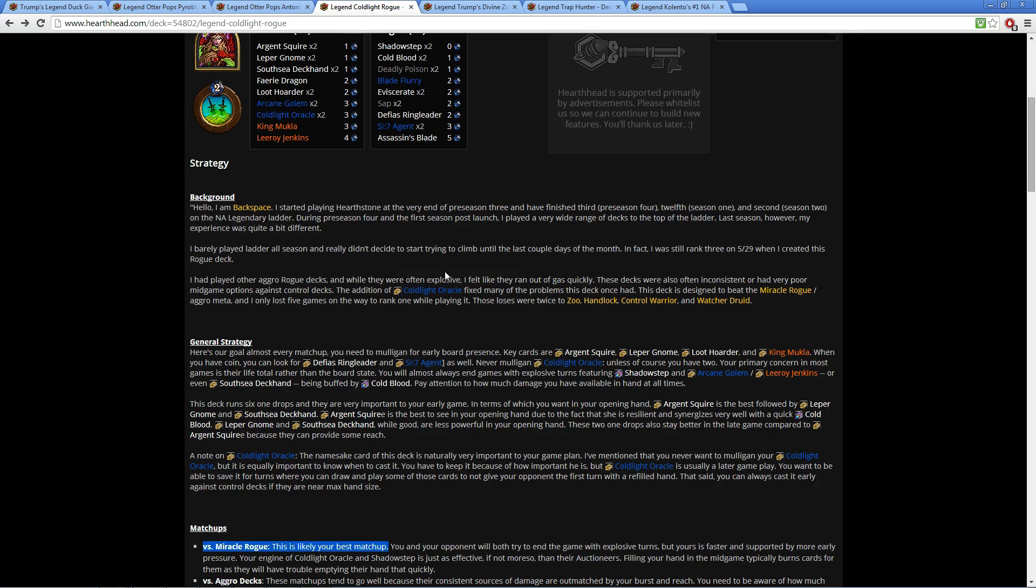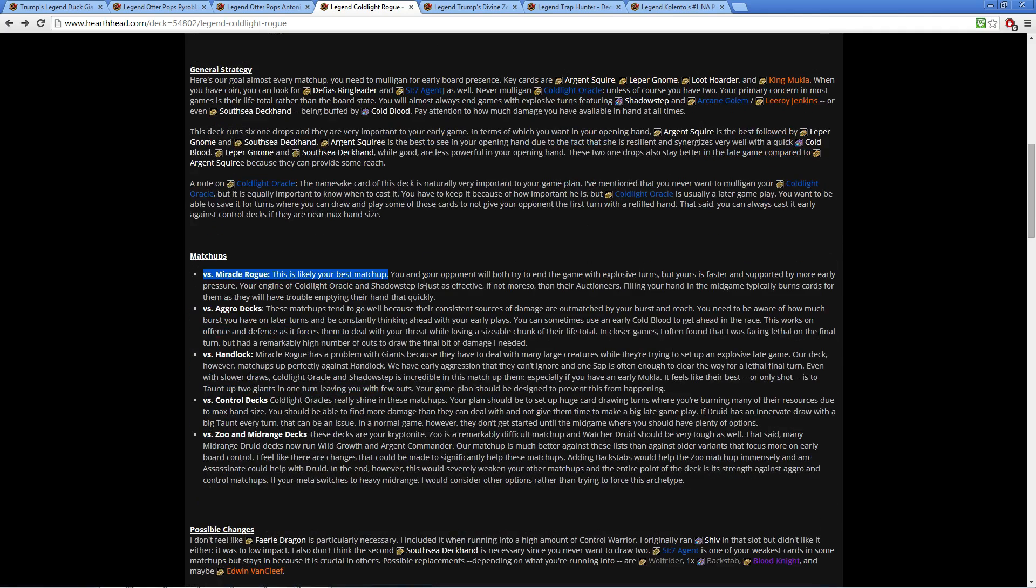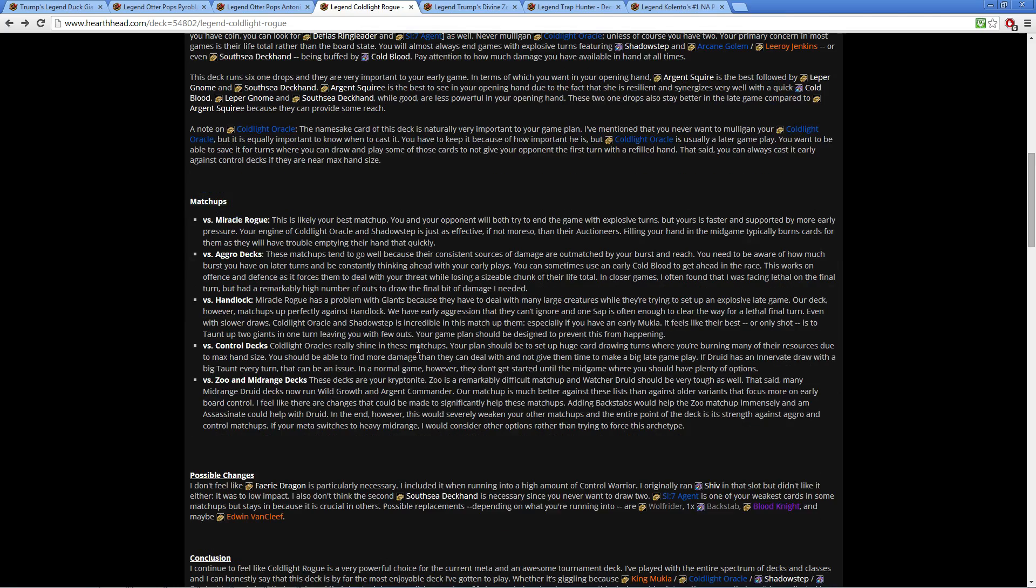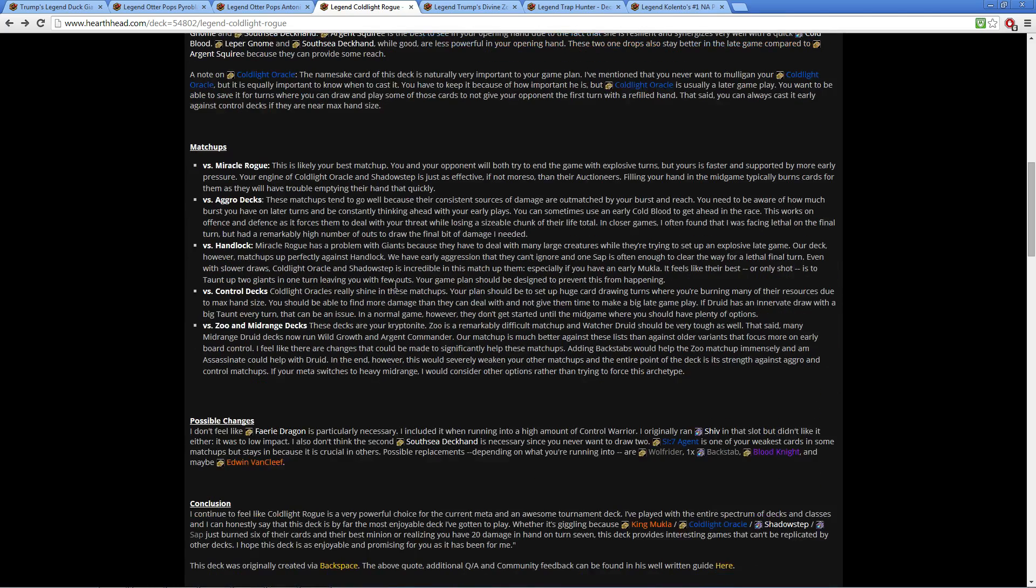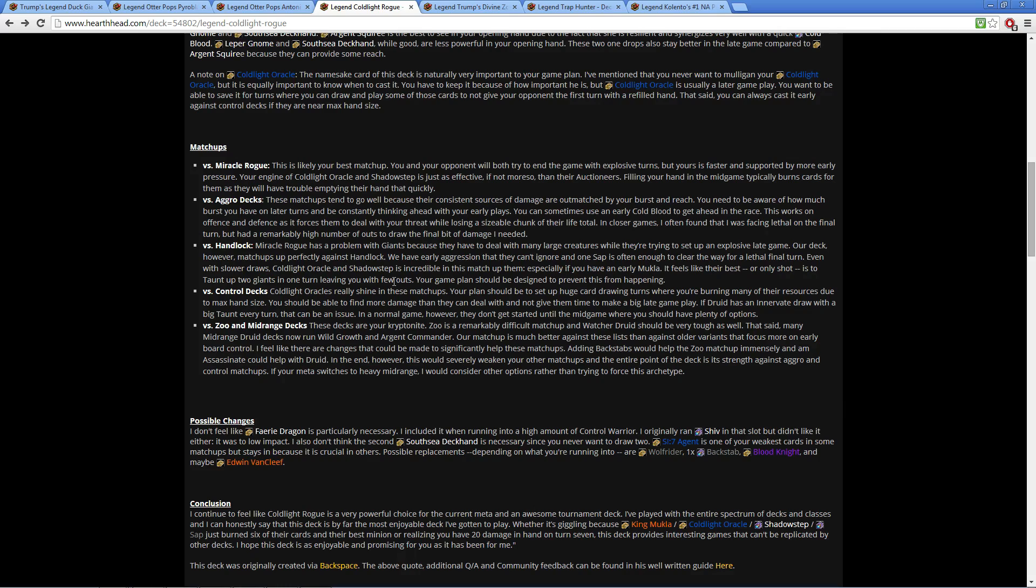Now this deck was made by Backspace, and I actually showcased it this last week. However, I did not have a guide created that gave this baby enough justice. So this is a very detailed guide, and as you can see, your best matchup is Miracle Rogue.